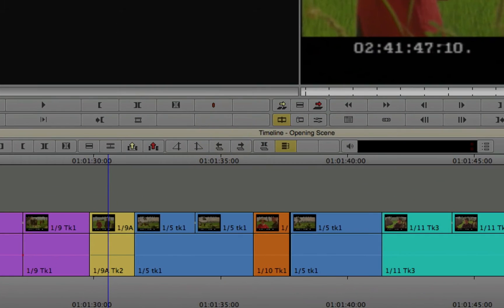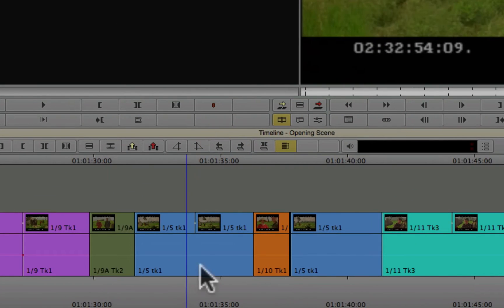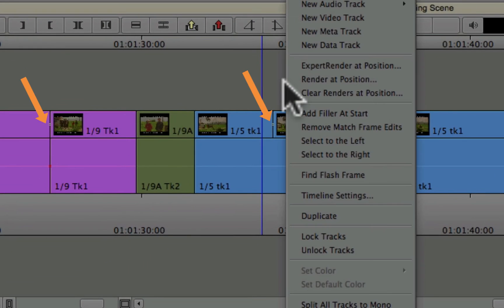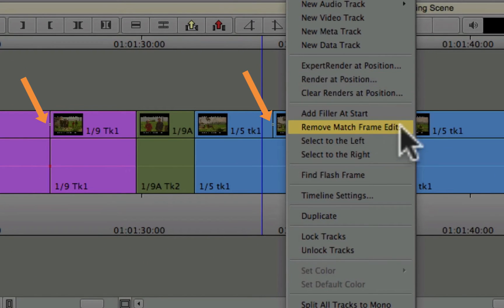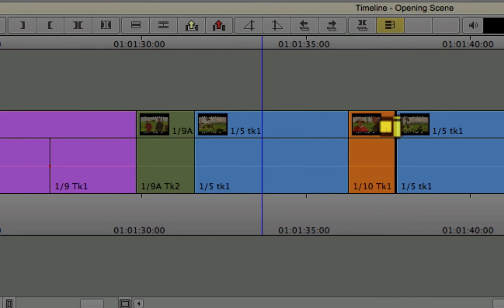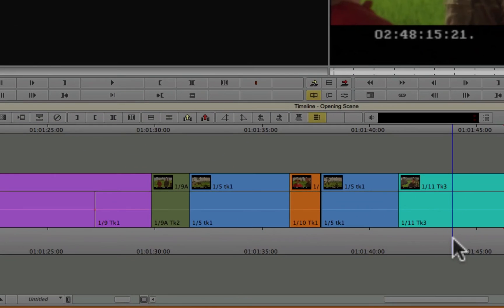So you want to remove all of these. The easiest way I can think to do it is just to right-click in your timeline. And on the pop-up menu, choose remove match frame edits. Bam. They're all gone. So you've just cleaned up your timeline a little bit.